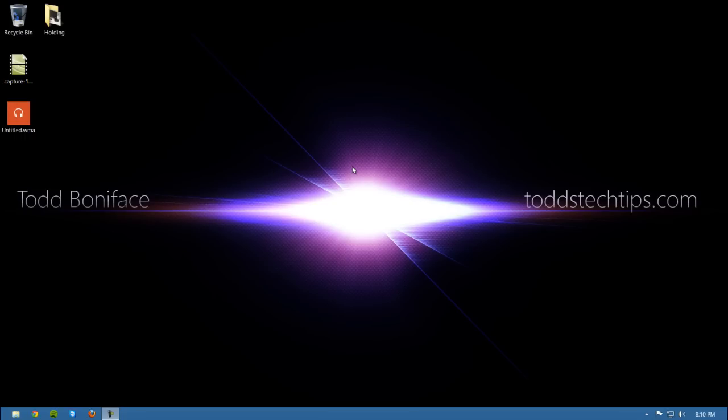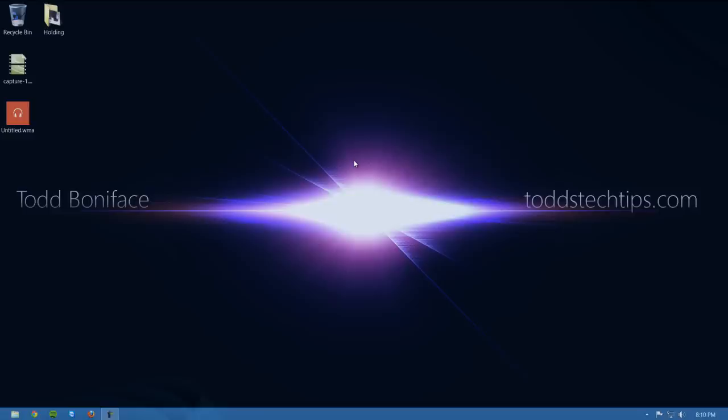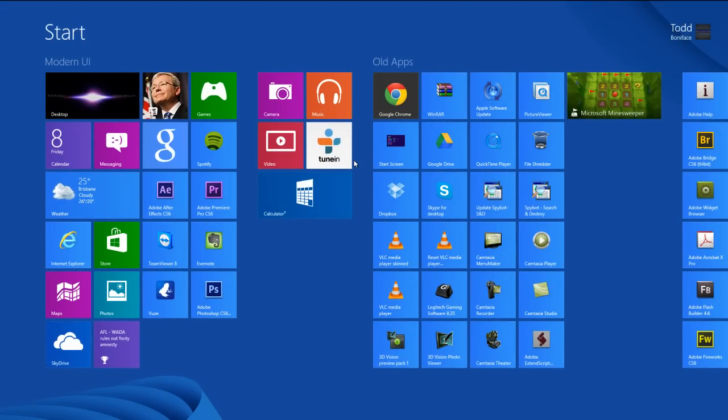So first off we have the Windows key. The Windows key is going to be the main key that I'm going to be using to show you all the keyboard shortcuts that I use. Down on your keyboard next to the control and alt key there will be a little Windows key, and if you press that once it will bring you to the start screen or it will open the start menu depending on what version of Windows you're running.